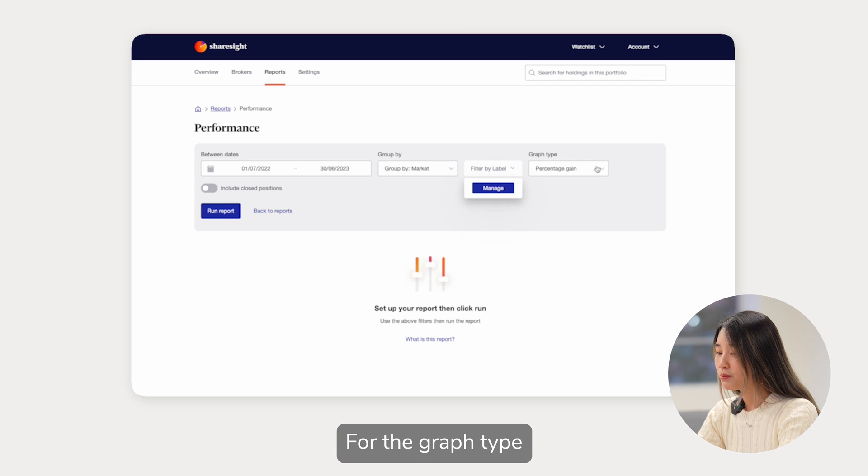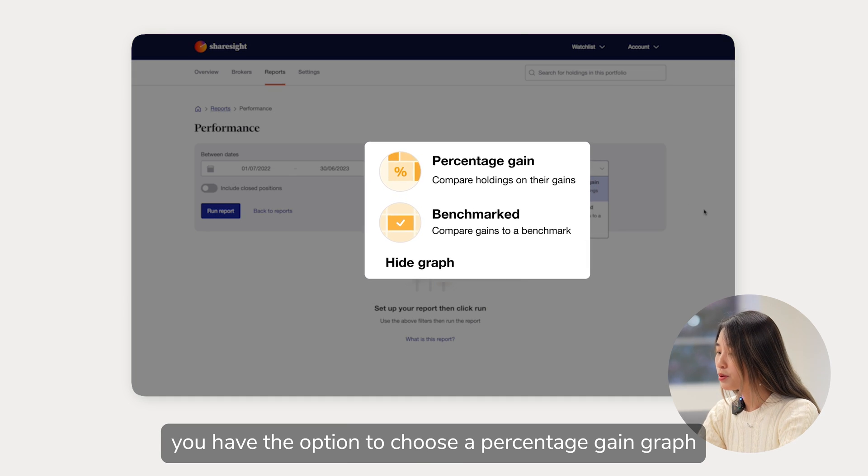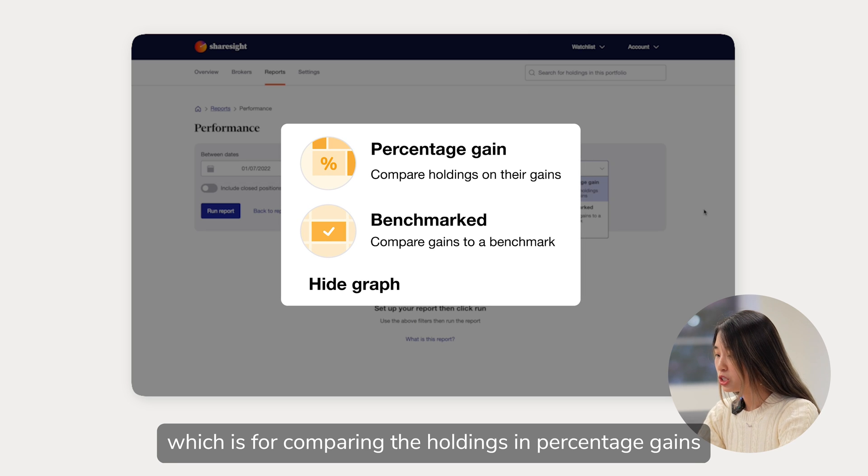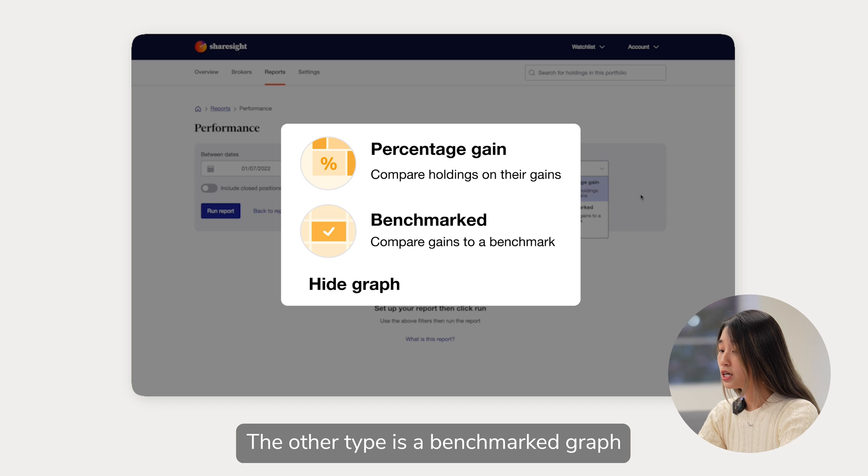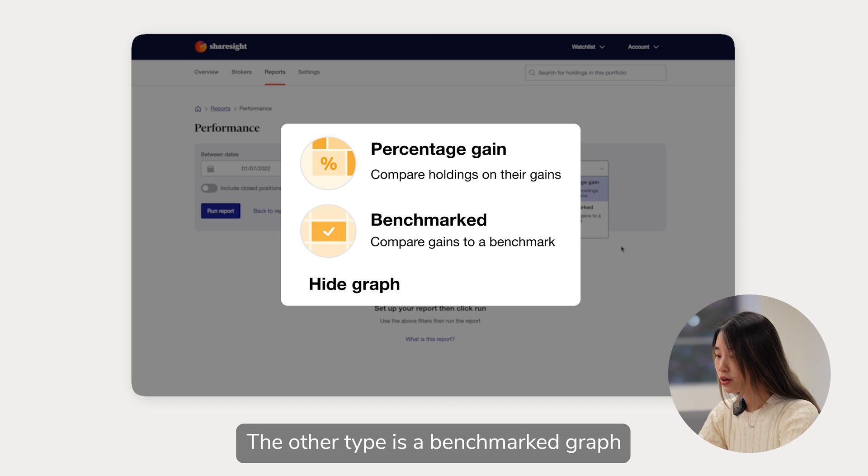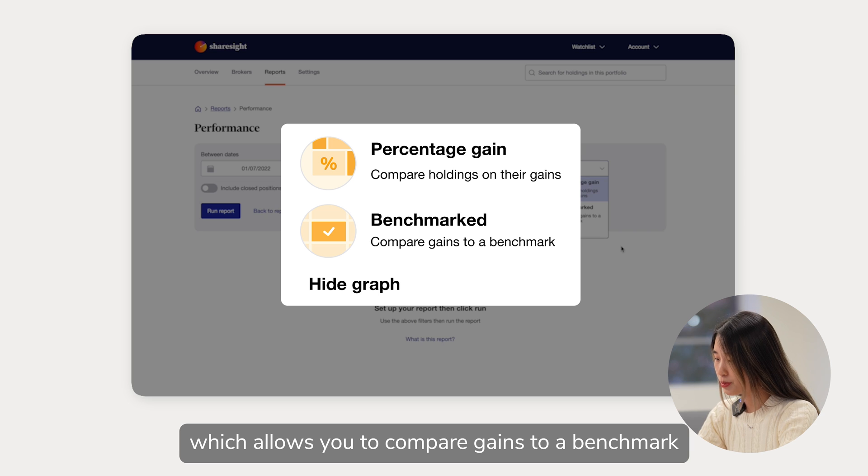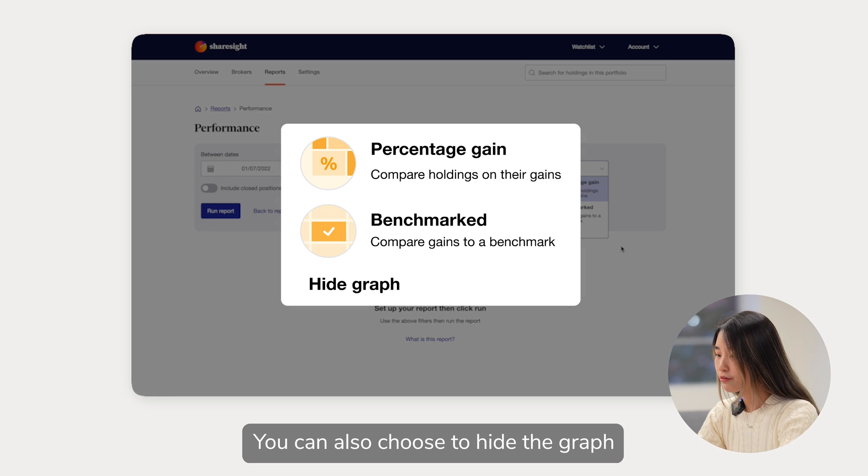For the graph type, you have the option to choose a percentage gain graph, which is for comparing the holdings in percentage gains. The other type is a benchmarked graph, which allows you to compare gains to a benchmark. You can also choose to hide the graph.